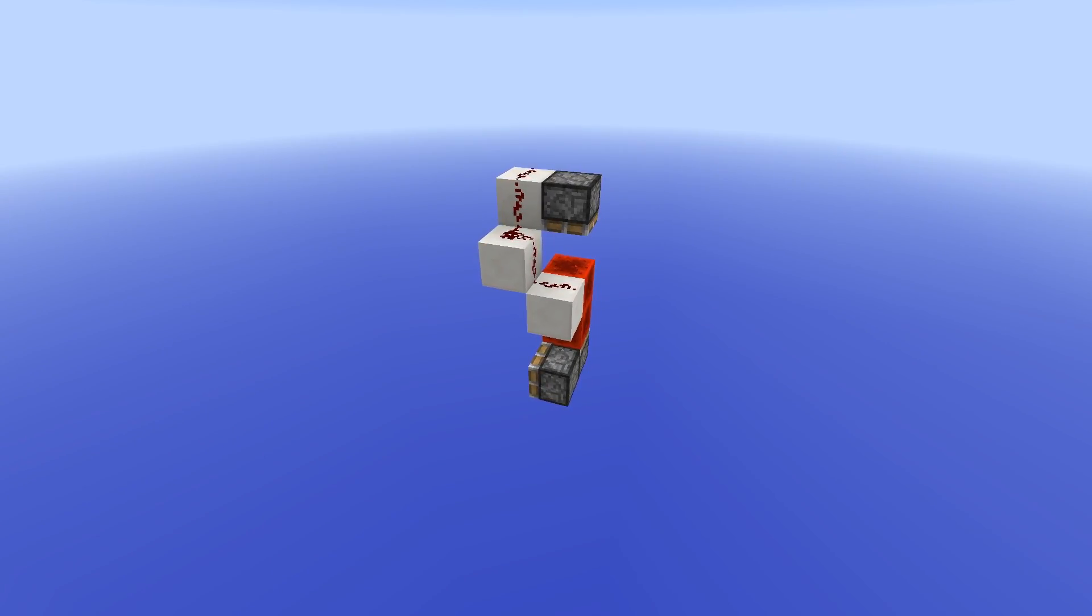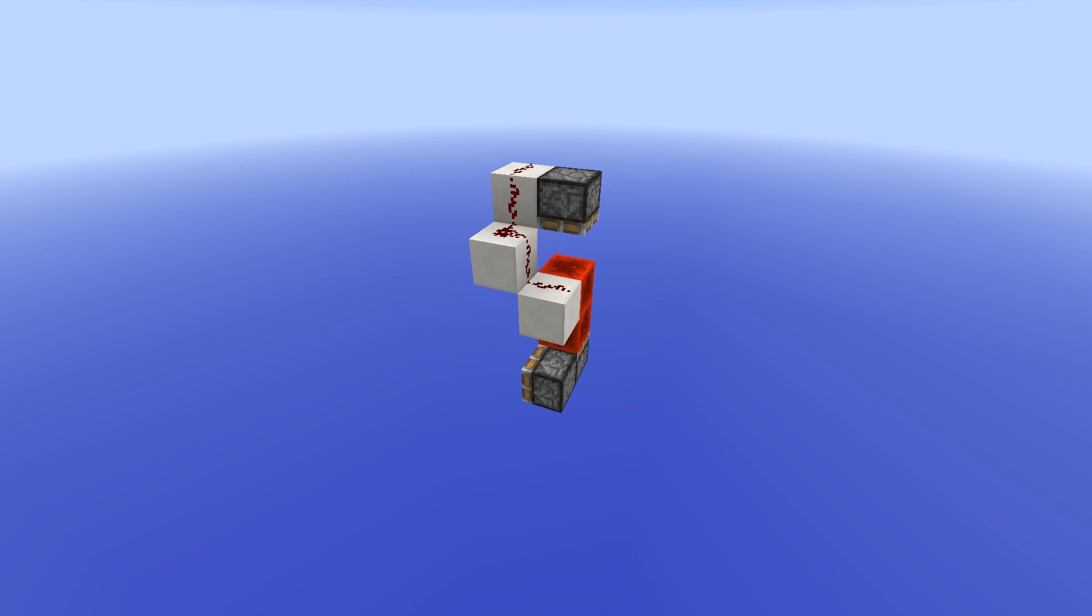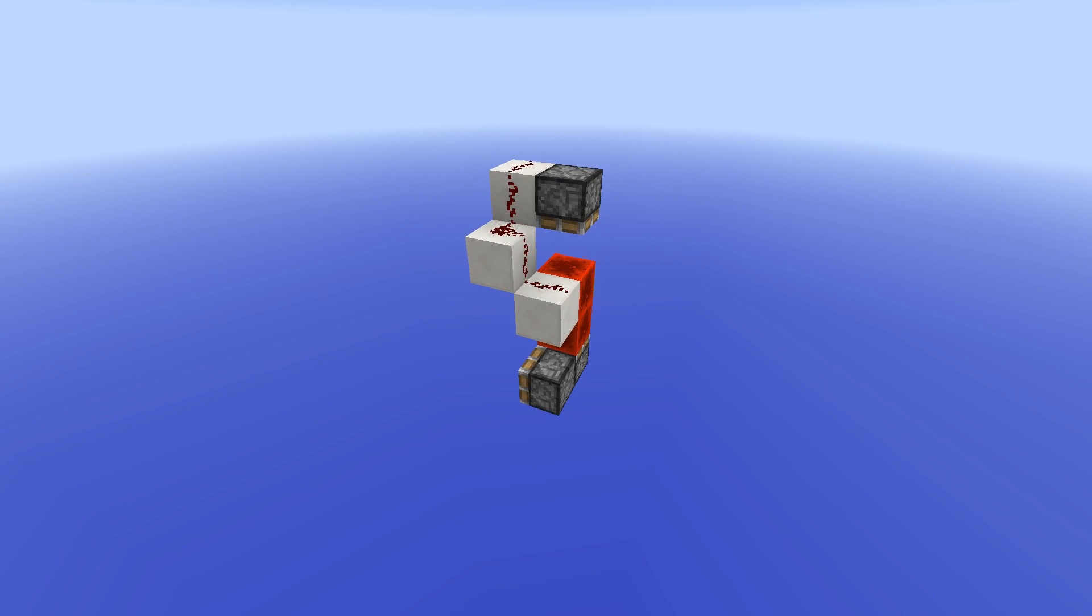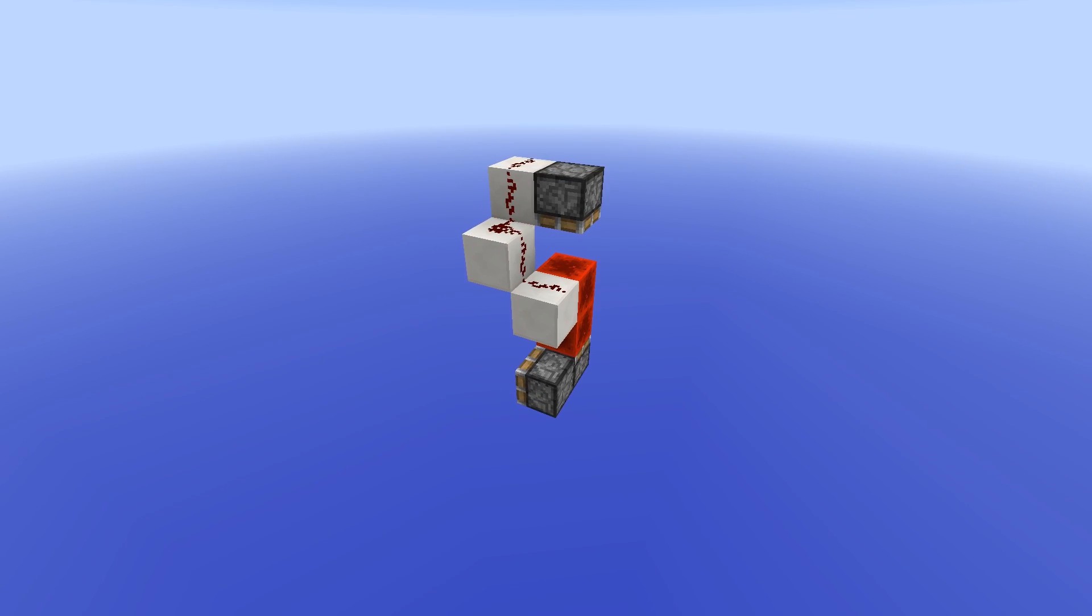Hey guys, Venno here and today I have a new and easy dual edge instant repeater.